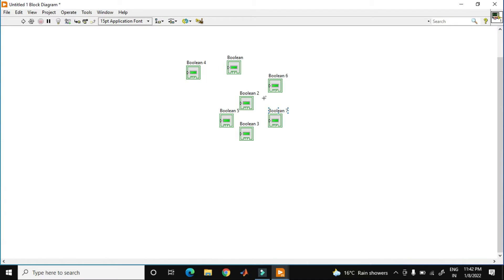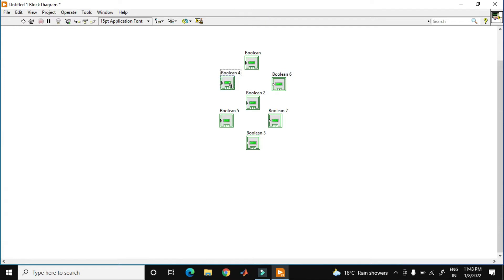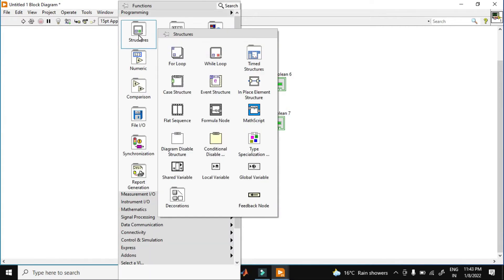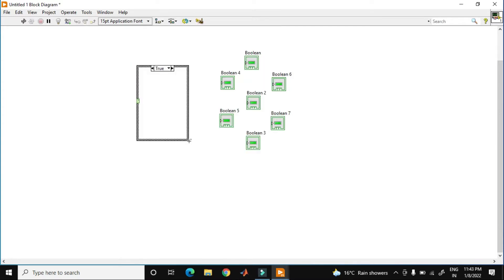You just go to your block diagram and just change the shape according to the position of the block diagram. So this is my shape. Right now I just create the code. In this case I just use a case structure.